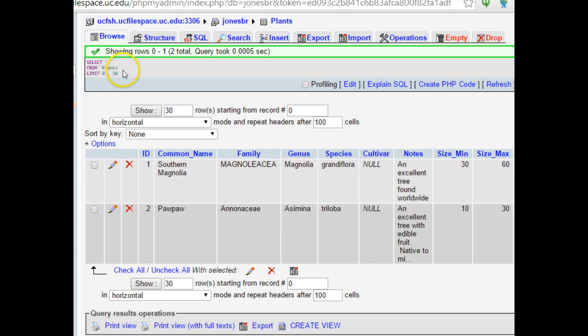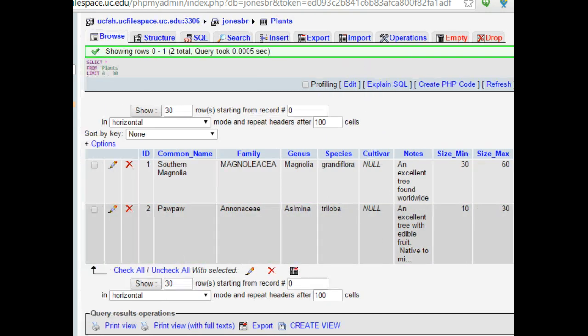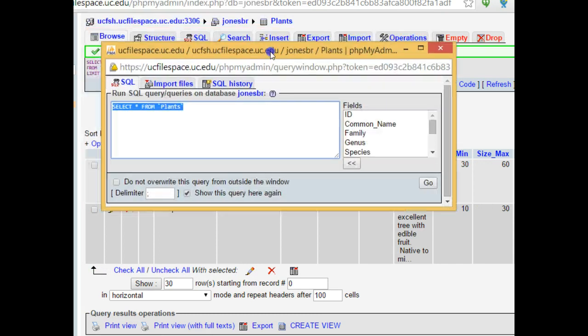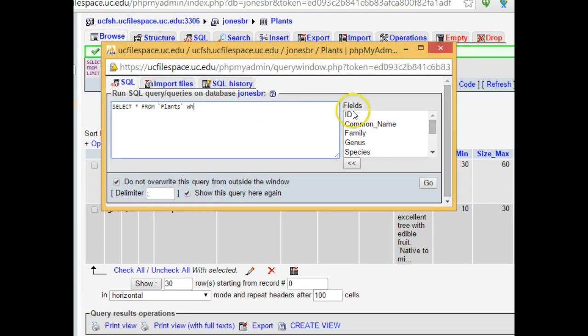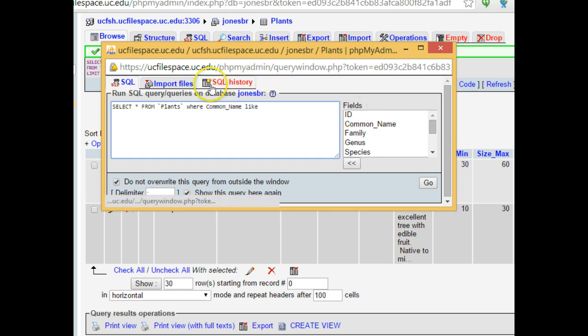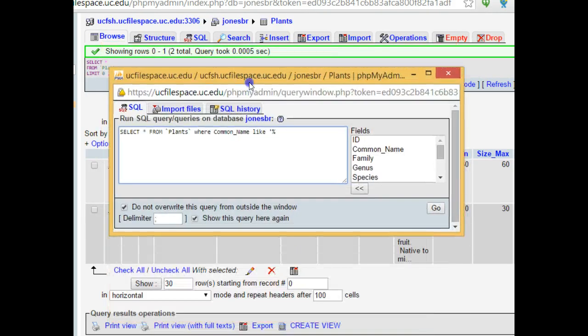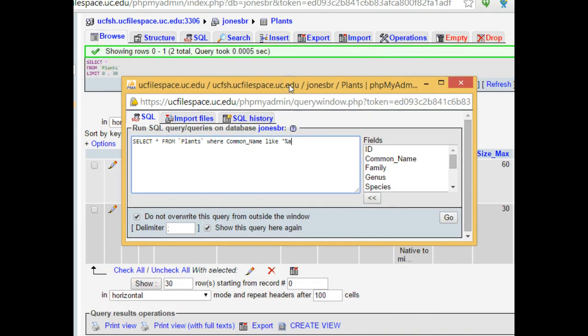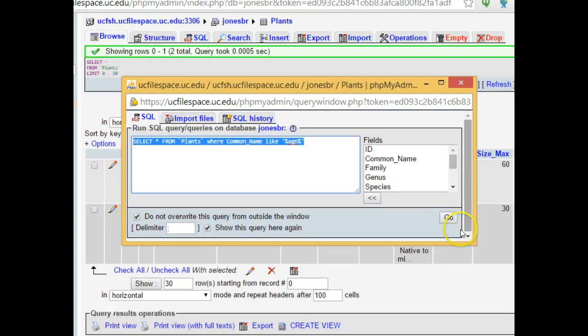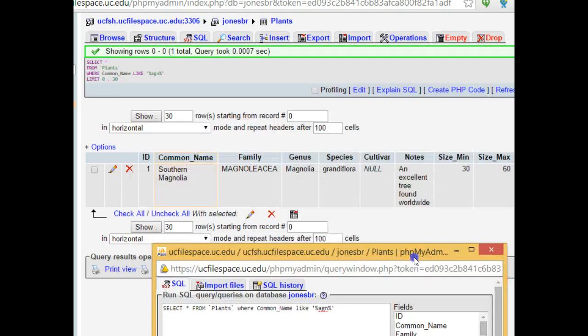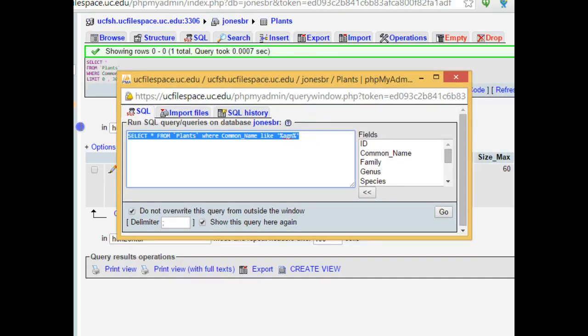We see it's given us a sample query. What I can do is I can choose edit. That will bring up a new window where I can edit the query. So I could say select star from plants where common name like. Now like's an important one because that will let us search with a partial match. It'll let us put part of a string in and find entries that contain that string but maybe aren't exactly like that string. So like, single quote, wildcard, which is the percent symbol. And then let's see, common name. We have magnolia. So I could say agn, which is in magnolia, wildcard, single quote. And I can choose go. What this should return to me then is my southern magnolia. This is a good search that we can run.